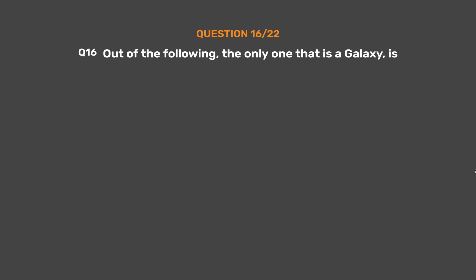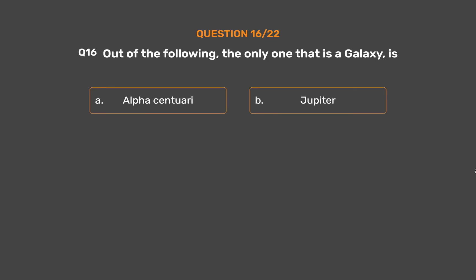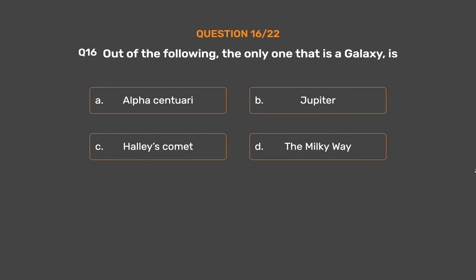Question number 16. Out of the following, the only one that is a galaxy is: Option A: Alpha Centauri. Option B: Jupiter. Option C: Halley's Comet. Option D: The Milky Way.